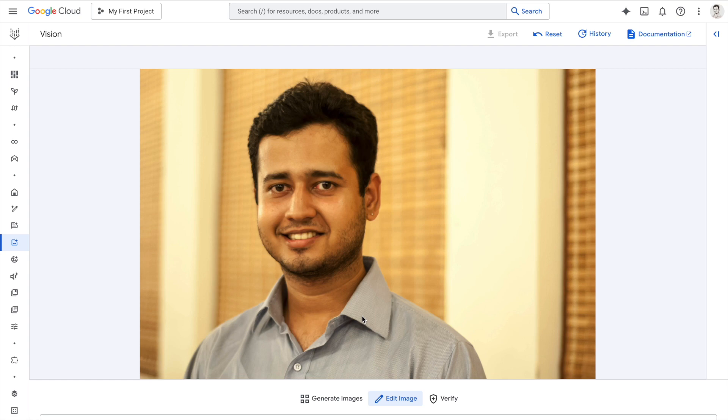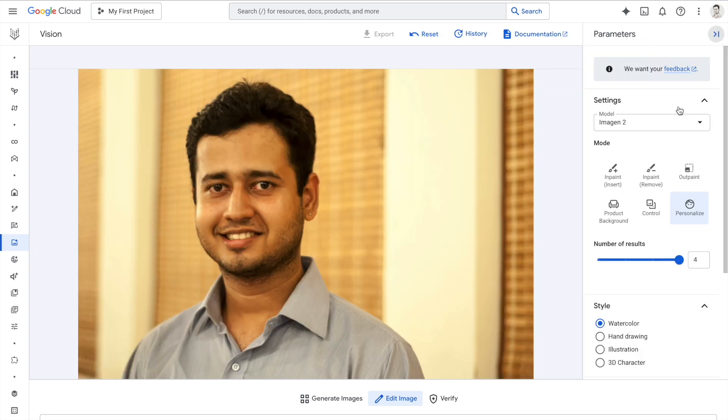Once you have everything enabled, all you have to do is upload the image, which I've already done, and then click on the toggle panel parameters. This is where you can do different things with the image and models.